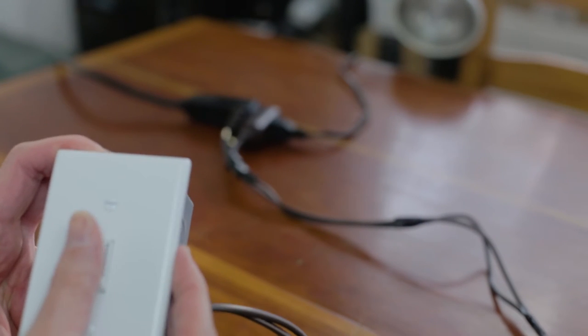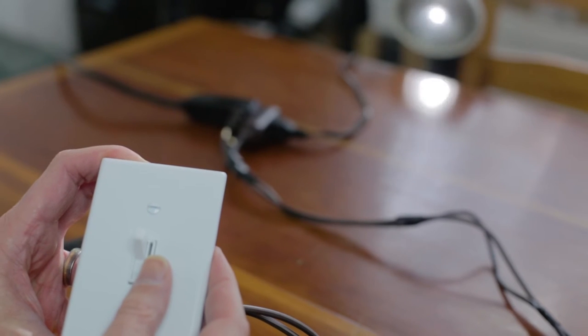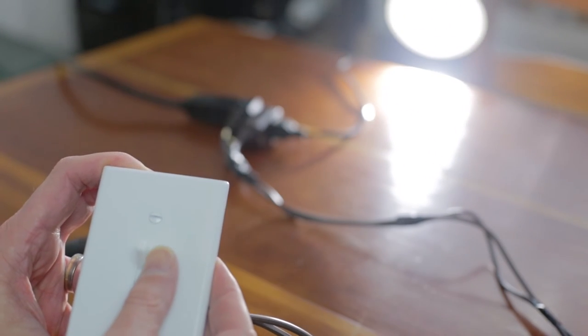We could use a longer extension cord, or add more wire to make an even longer remote.